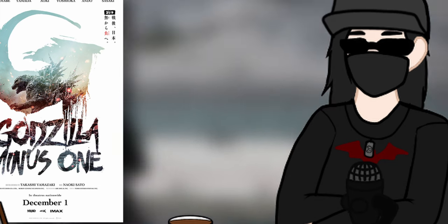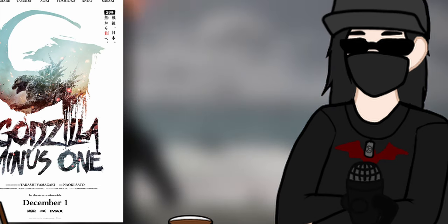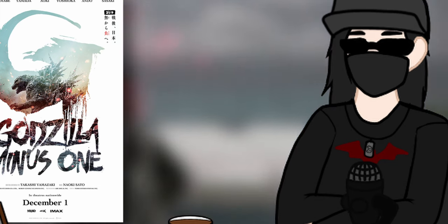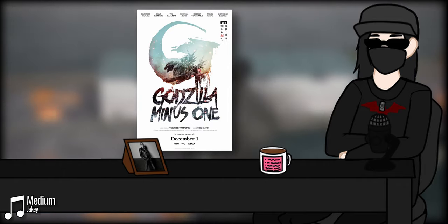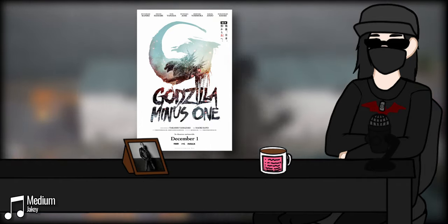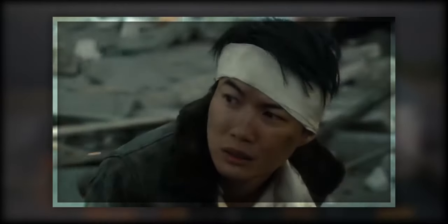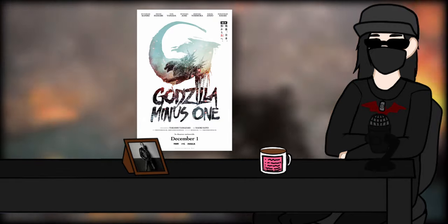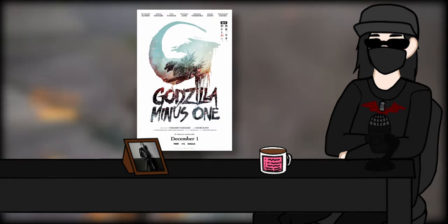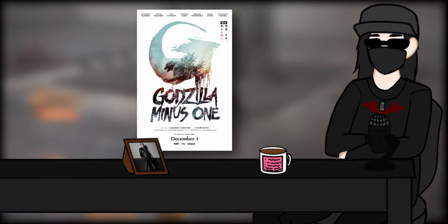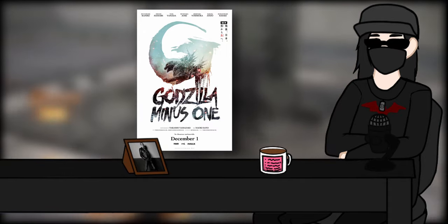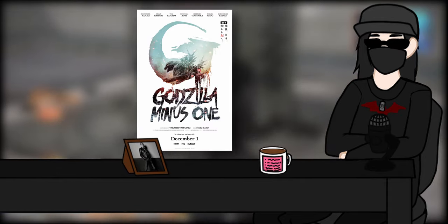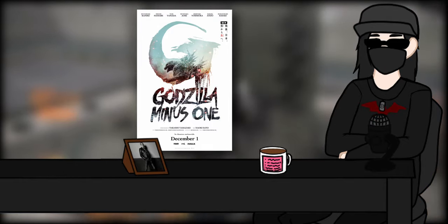Also apologies if I butcher any of the names, I'm going to try my best. Minus One takes place throughout a few years following World War Two, with our main character, Koishi Shikishima, being a failed kamikaze pilot spending the entire movie avoiding death and feeling guilty about it. Already, I'm loving our main character, and honestly, I think this movie might have my favorite human characters out of the four.